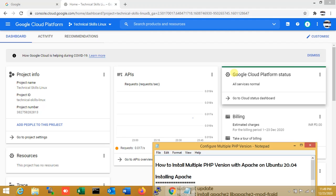So generally, the host manager uses a separate server for each PHP version application deployment, which increases the hosting cost. But some of the host managers are using Docker to run multiple PHP versions on a single server. Most of you are aware of this configuration, but some system administrators are not. So this tutorial will help you install multiple PHP versions on a single server without any switching PHP version.